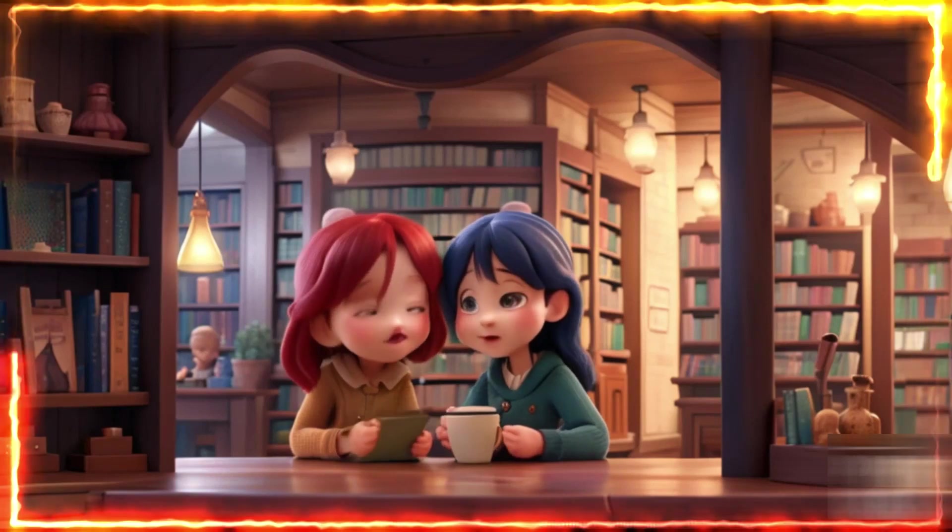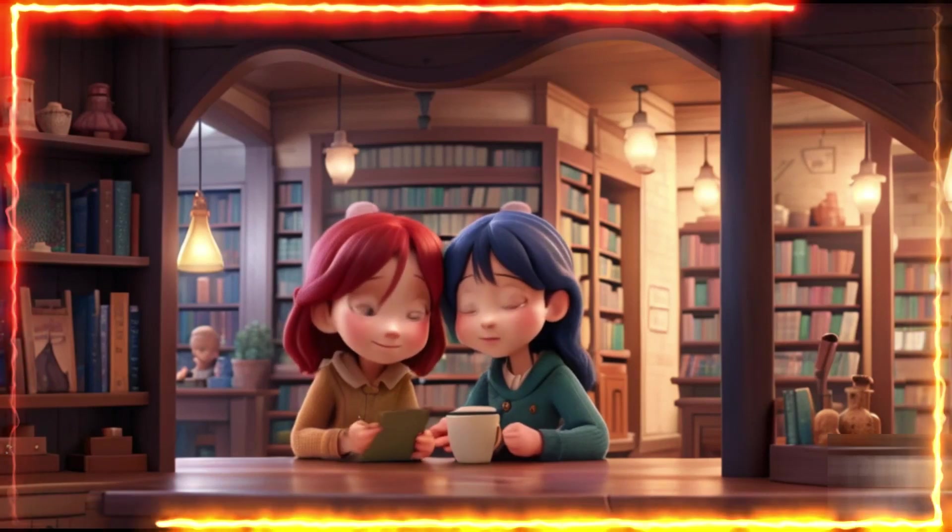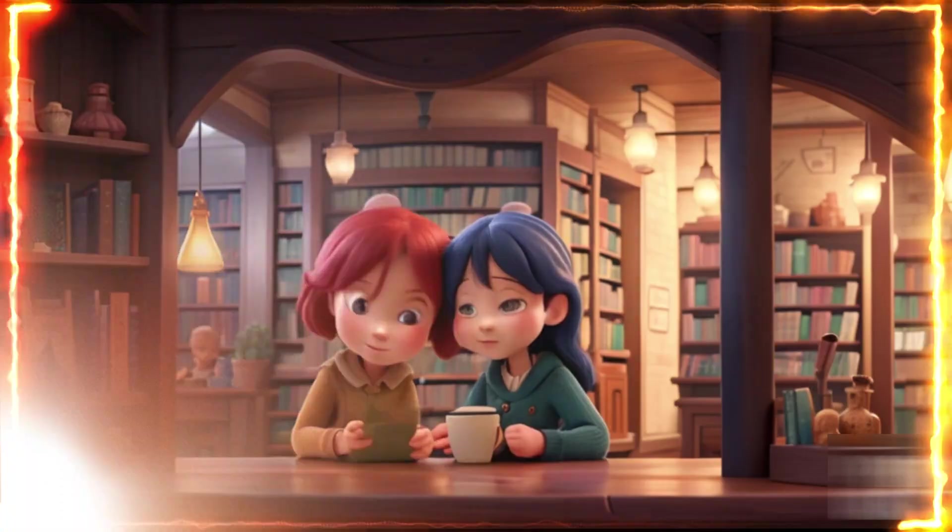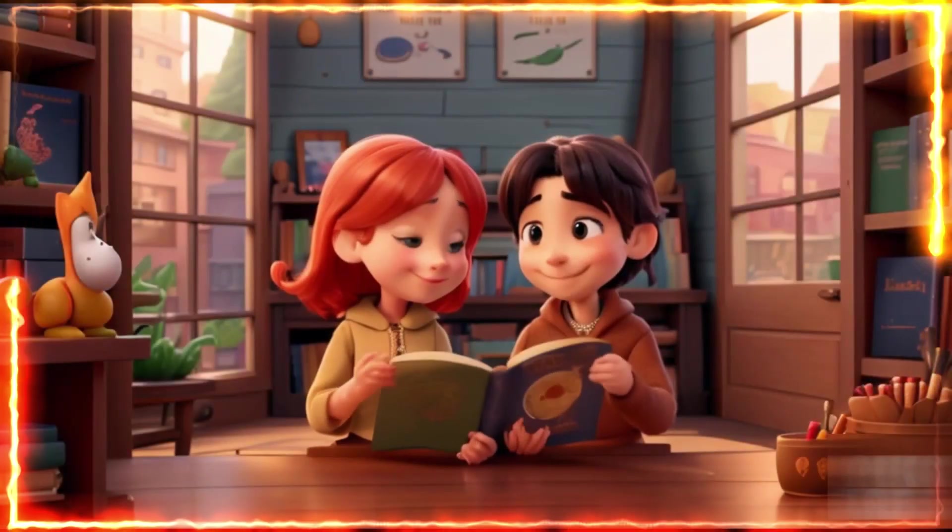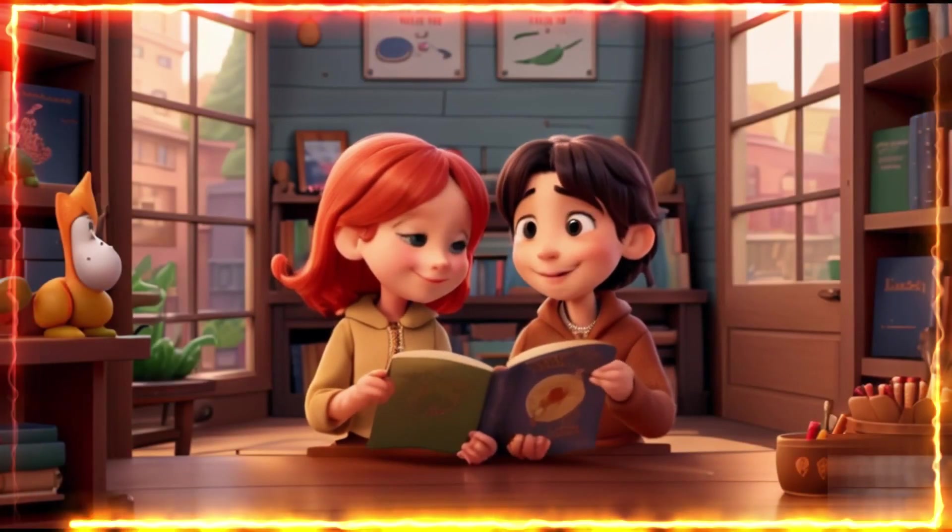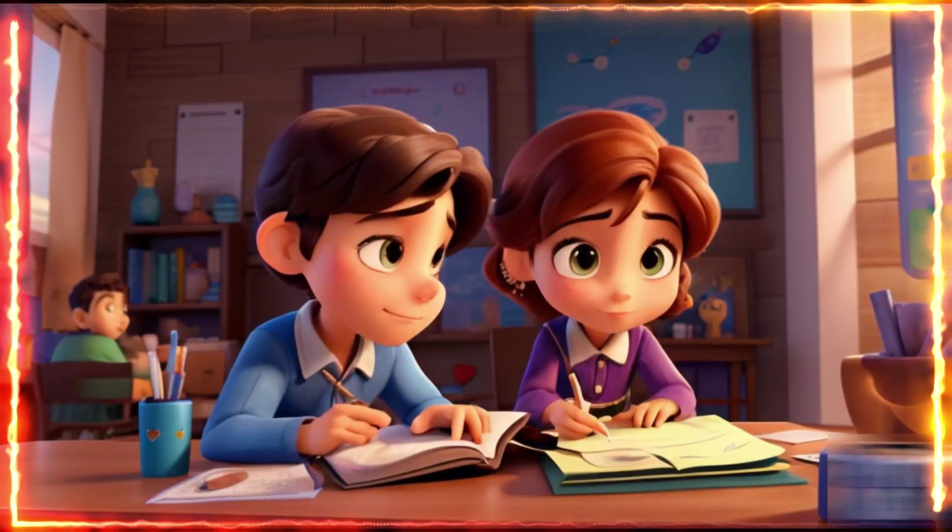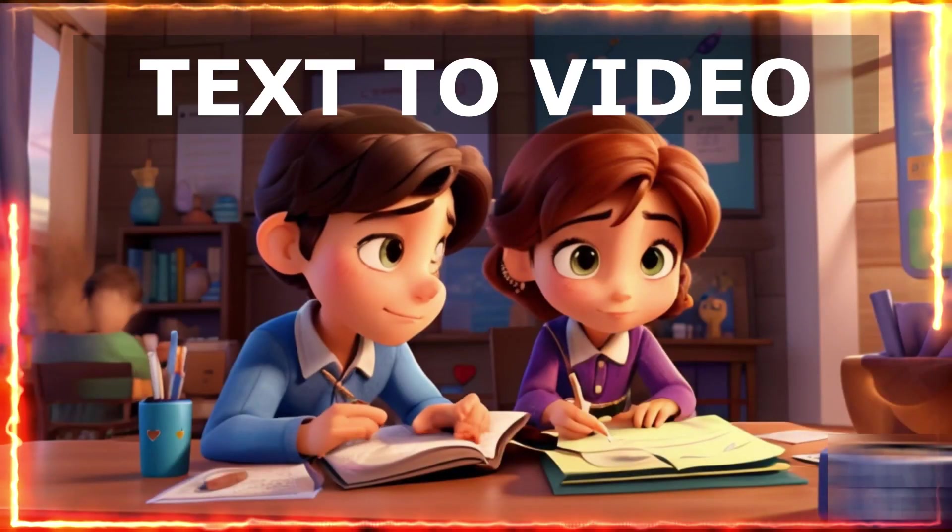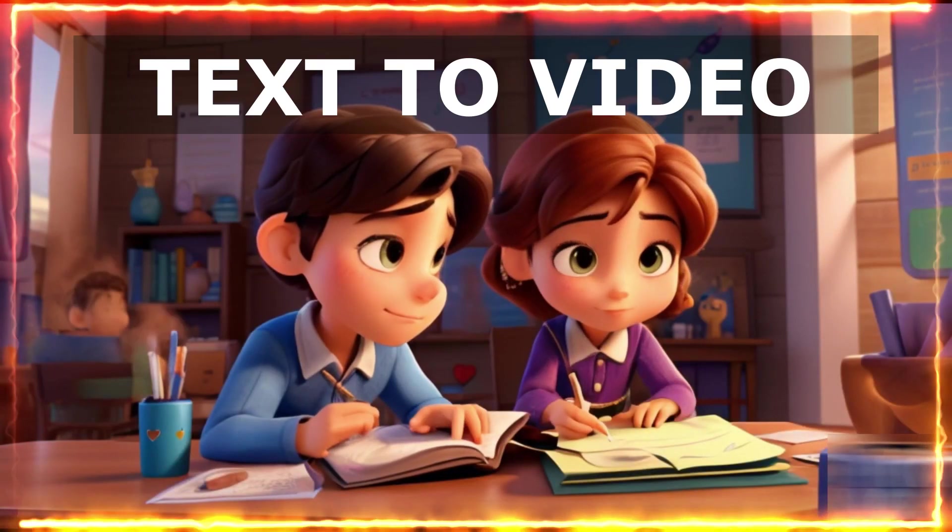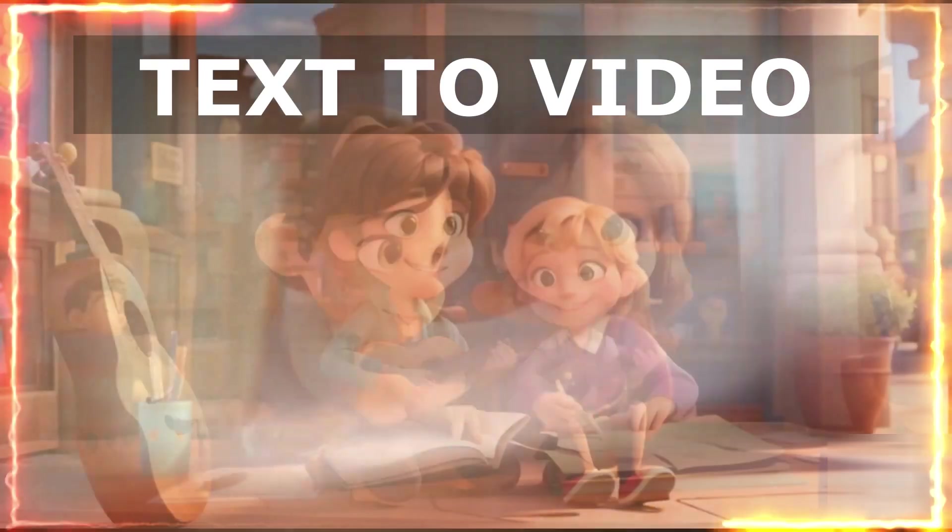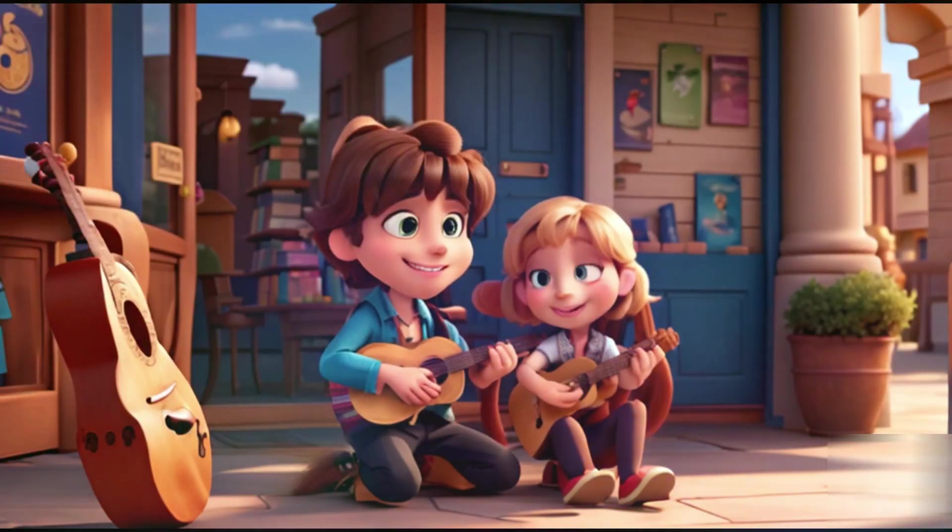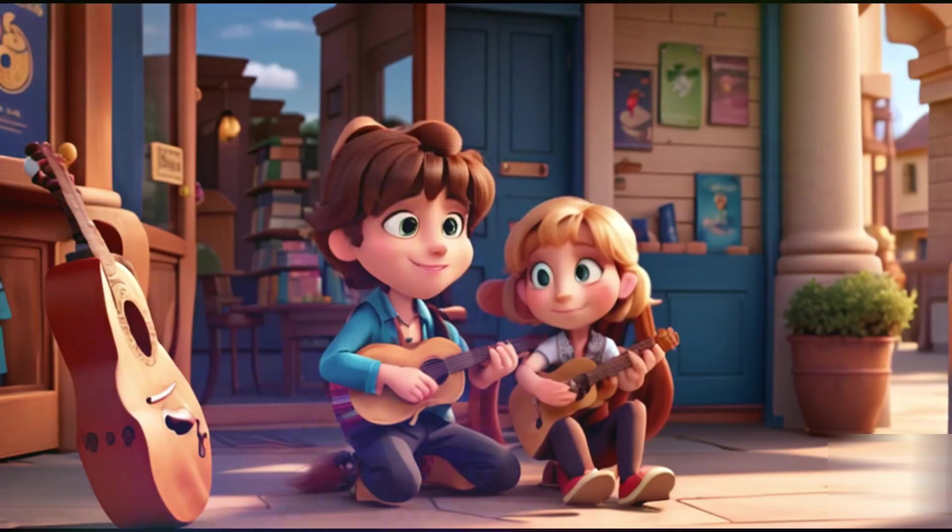In today's tutorial, we are going to create an amazing animated kids love story like this with the help of four free AI tools. And towards the end of this video, I'm going to show you an amazing trick to create text to animation or text to video, so it should be a lot of fun.